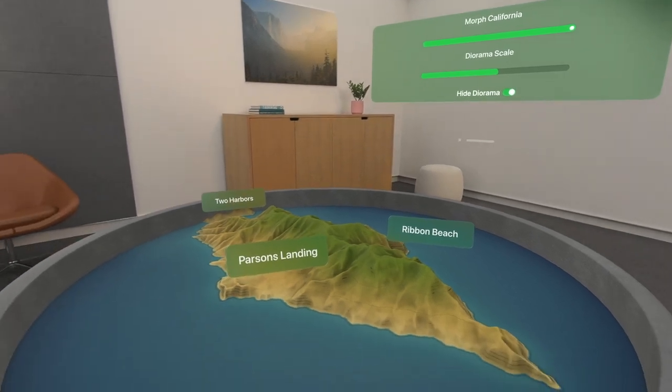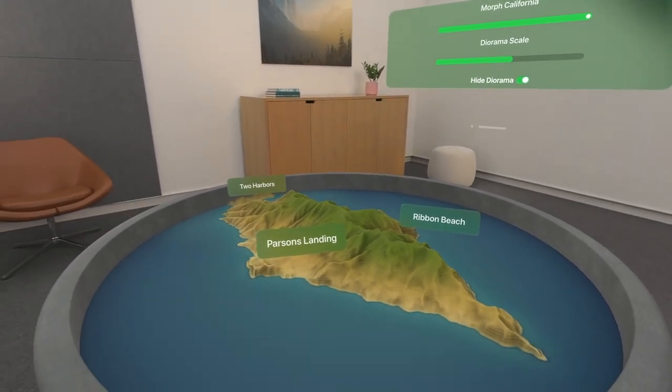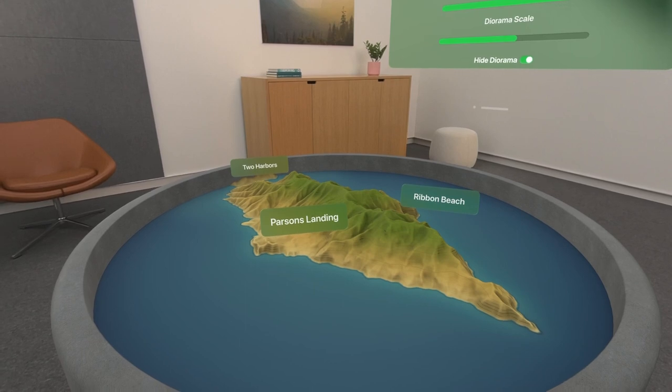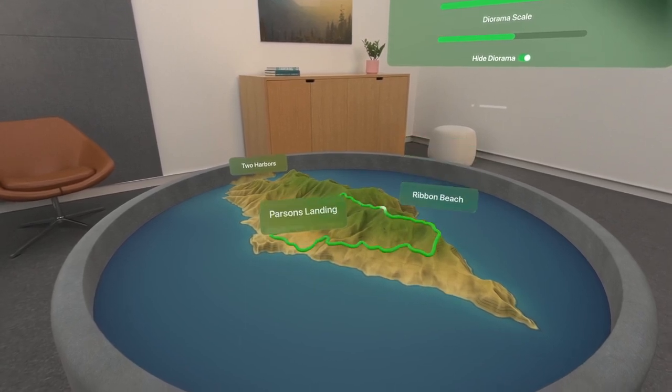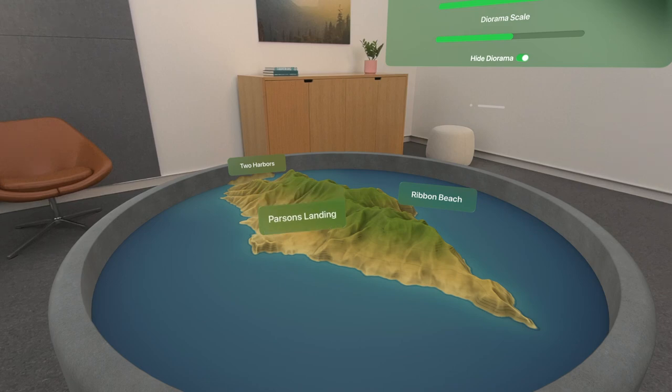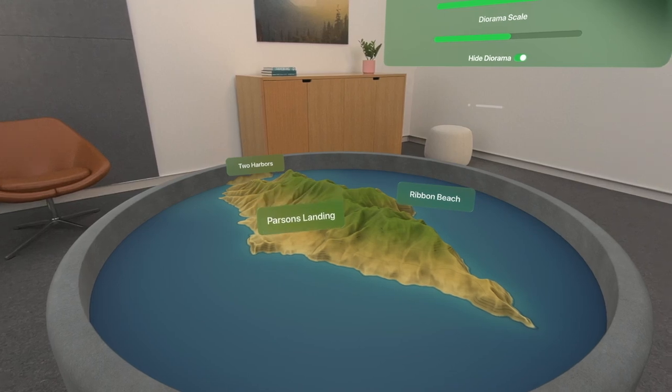Here we've added a slider to morph between two different California landmarks. Now we're looking at Catalina Island off the coast of Los Angeles. We also have hovering 2D SwiftUI buttons positioned in 3D space, that let you learn more about various points of interest on that map. In this session, we'll explore how we arranged this content in RealityComposer Pro so that we could use it to drive the experience.